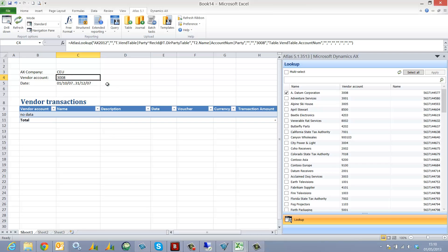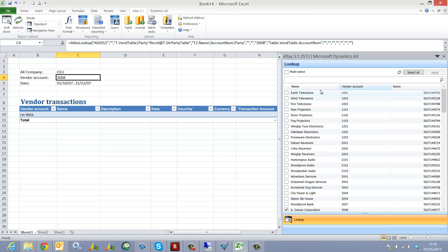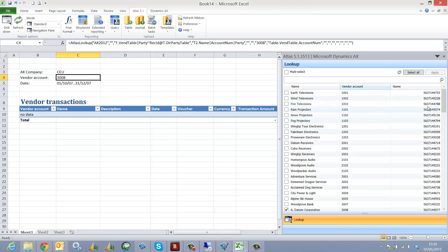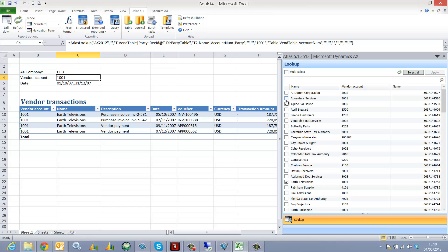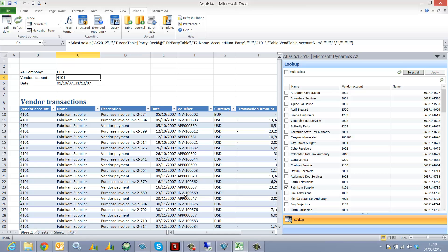Place my cursor in the vendor account. We can see that we have all of our vendor accounts with the name from the global address book and also the Rec ID, which is also known in AX 2012 as the name. As soon as I select any of my filters, Atlas refreshes the report automatically.